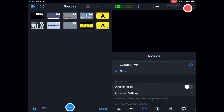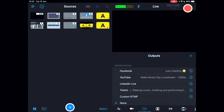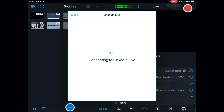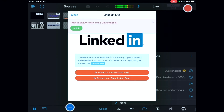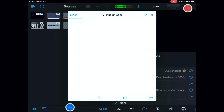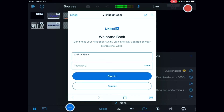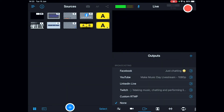The outputs tab is where you set where you're going to broadcast. You've got Facebook, YouTube, LinkedIn Live, Twitch, and a custom RTMP option. These are self-explanatory — click on any one, tap the blue arrow, and it will link to that platform, asking you to log in and select your personal or organization page. It's just a simple couple of taps with no technical know-how required.